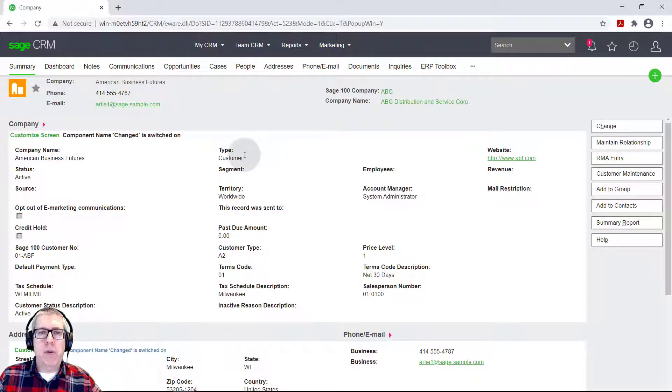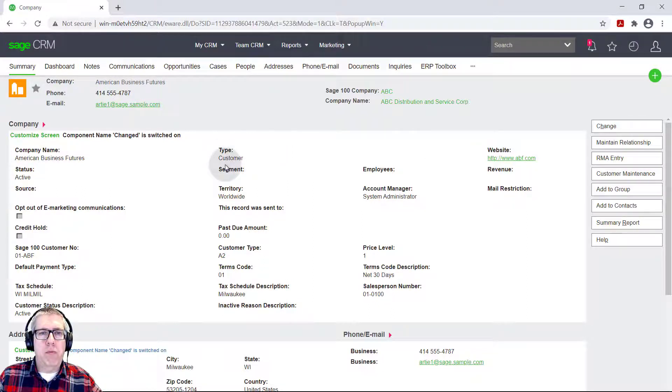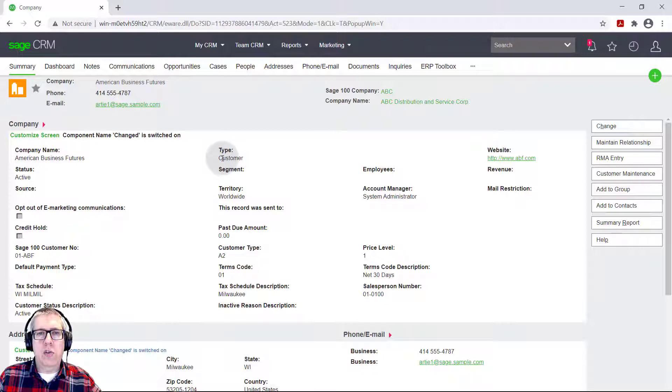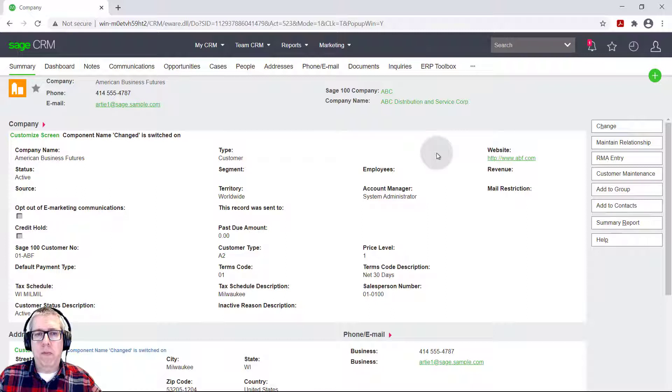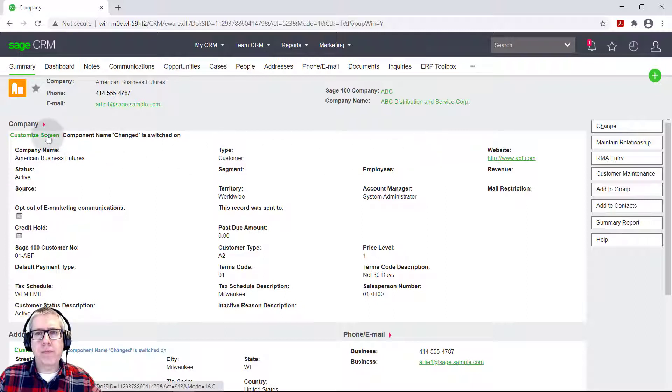Now this isn't a very practical example, because you probably wouldn't need to have type take up two columns. But let's just say you had a description field and you might want to take up multiple rows, multiple columns, just to give it more breathing room so that it fits better on your screen. That's a very common thing to do.